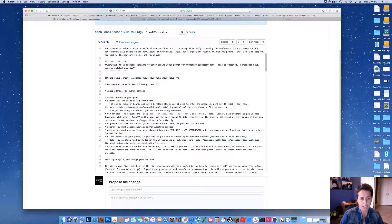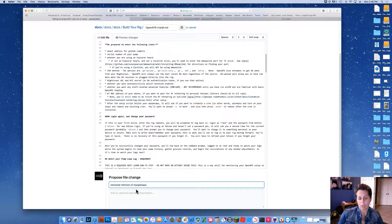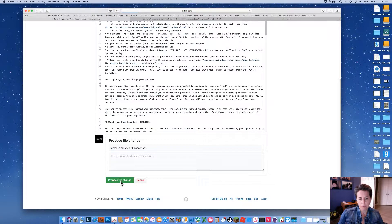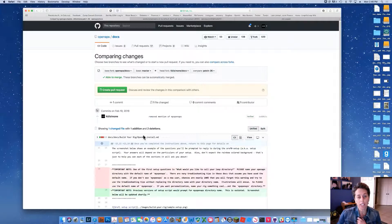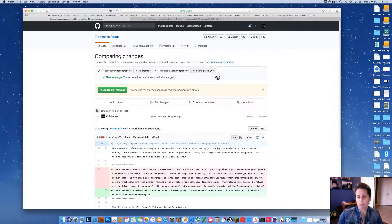I also remove another reference that's no longer going to be prompted. Now I add a brief commit description — 'removed mention of myOpenAPS directory' — telling a very brief description of what my proposed changes are. The cool thing is that over on my fork, my repository of the OpenAPS docs, it created a brand new branch called patch-36.